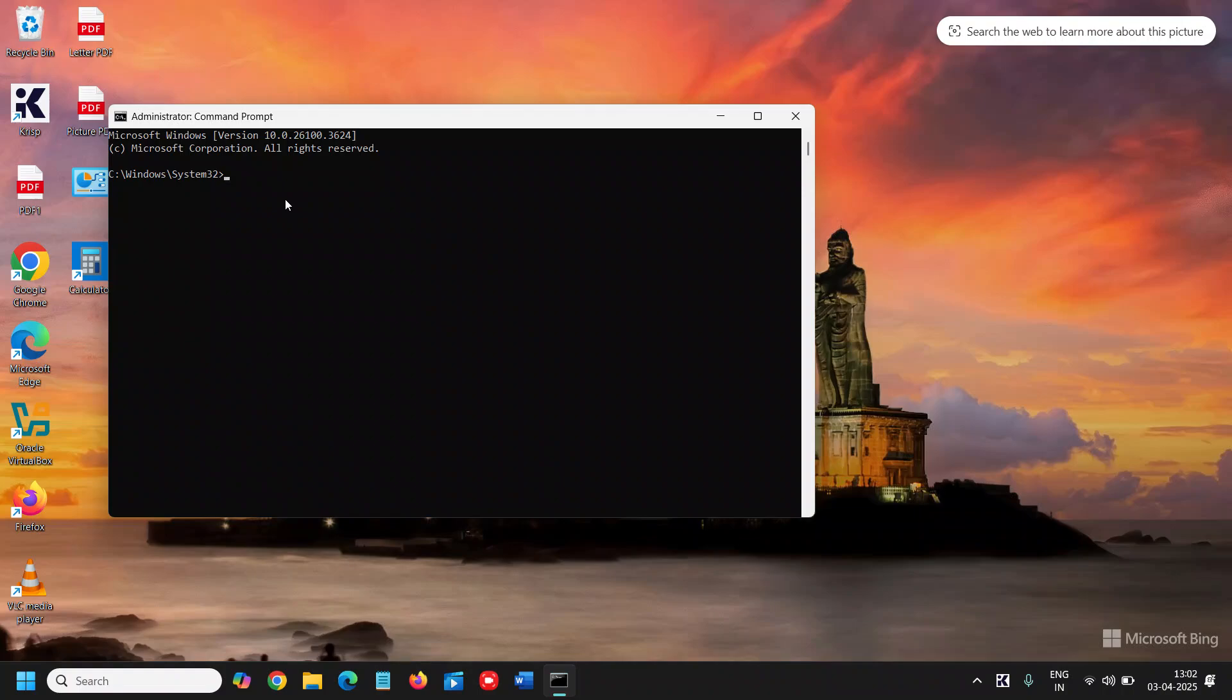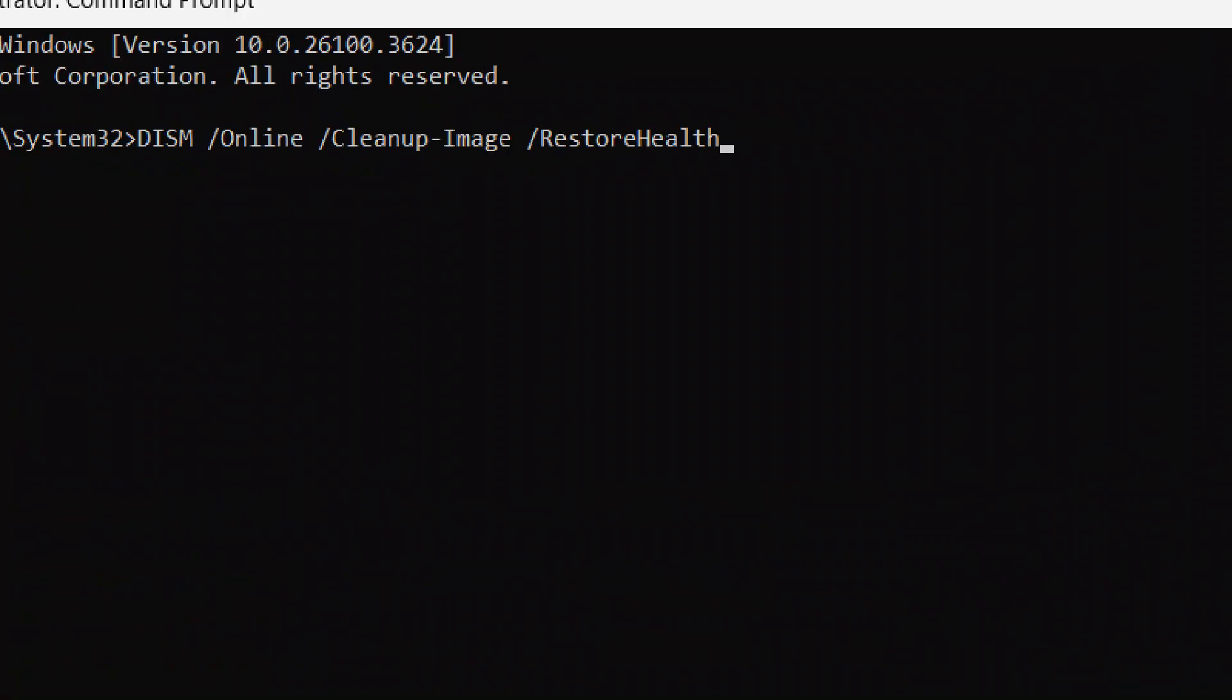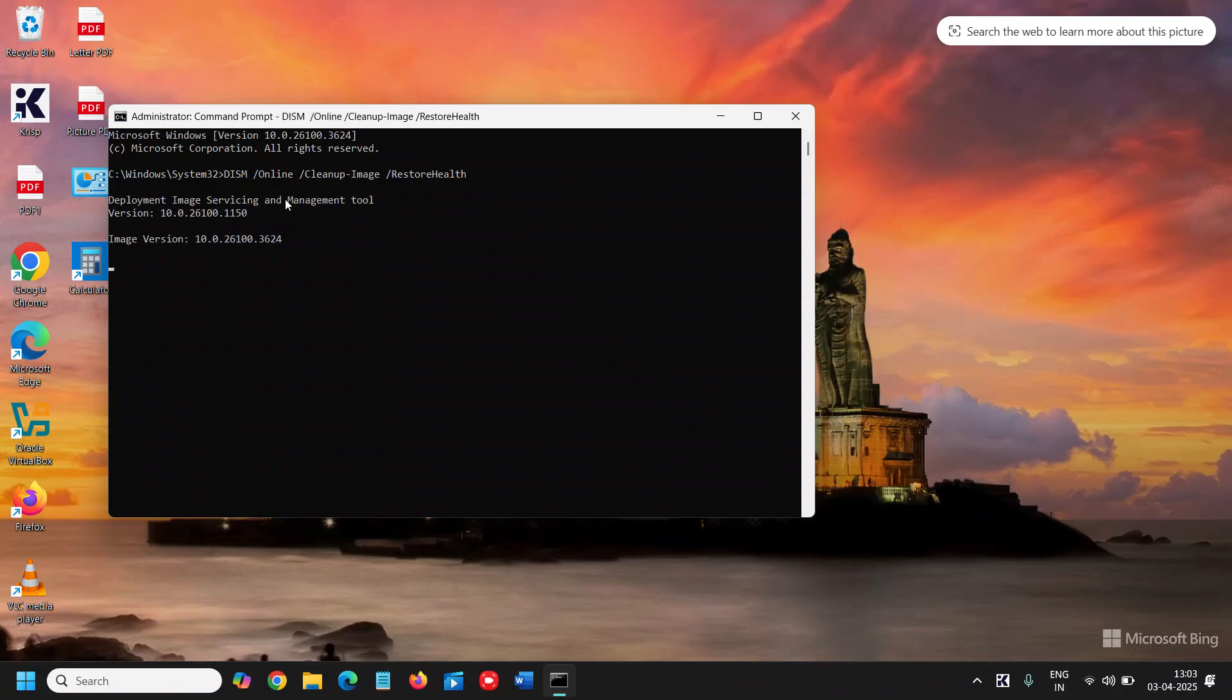And here we will type DISM space online cleanup image restore health. You don't have to type it, you can simply copy from the description and paste it right here. And this is a command of Microsoft and this will repair, and if there is any corruption it will fix from the image itself. So we just have to hit enter.